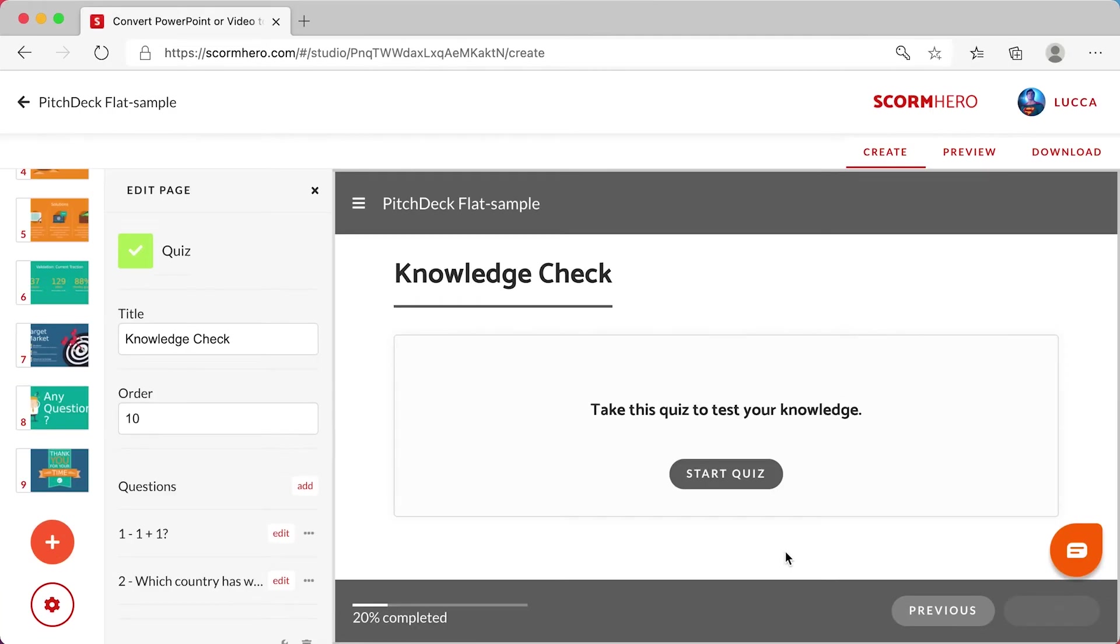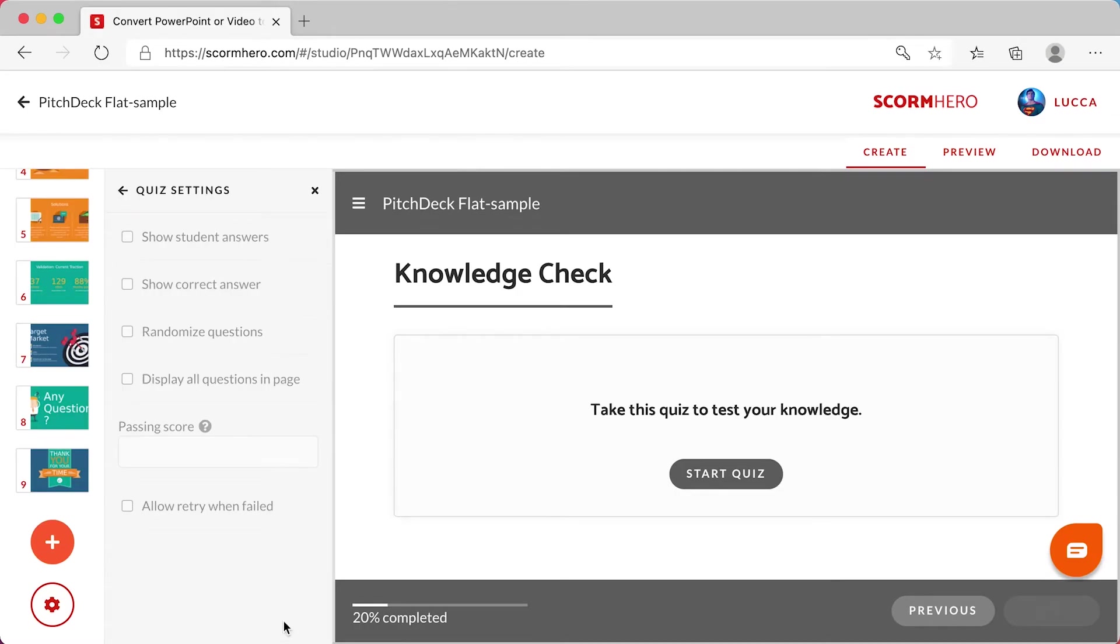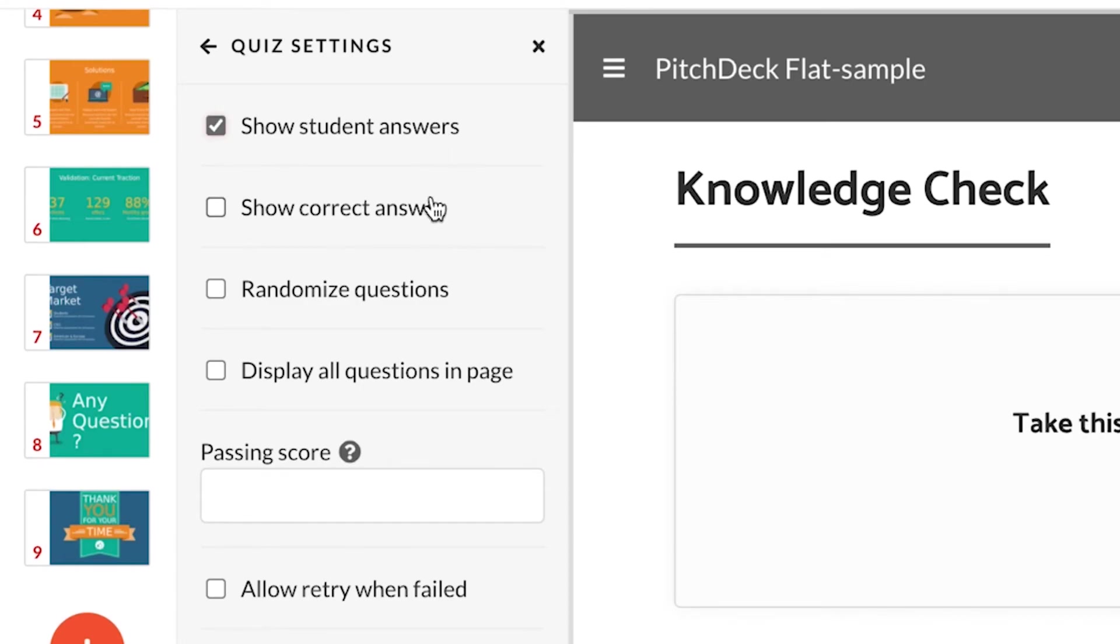It is also possible to change the settings for this quiz. Let me see. I will change to show student answers, show the correct answer and randomize questions. And we'll set the passing score as 80%.